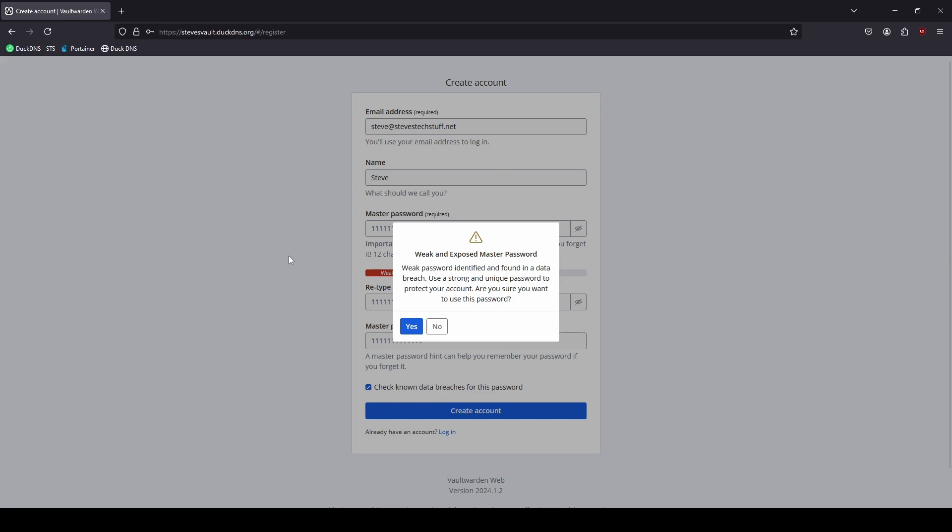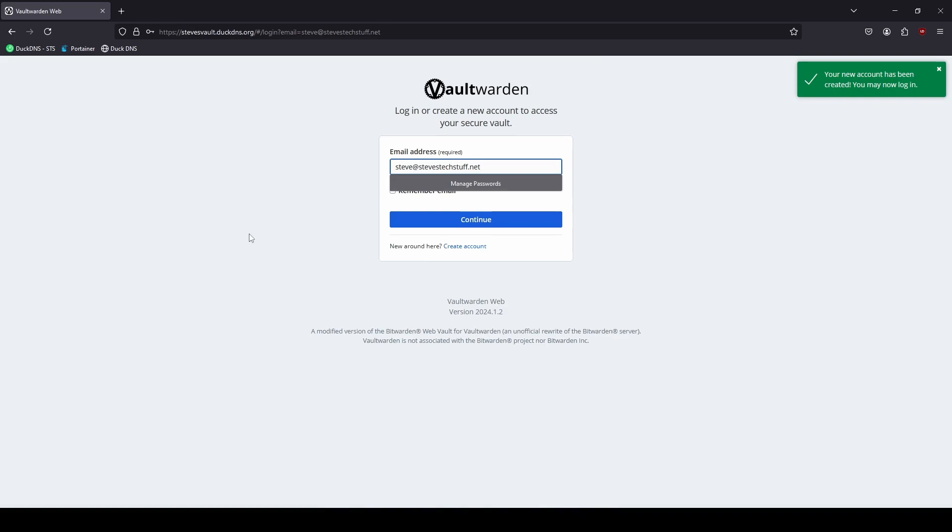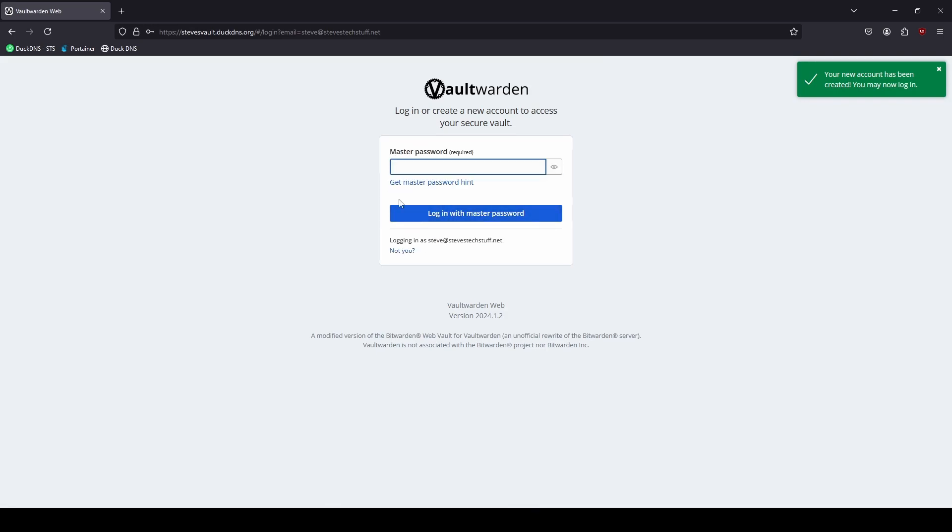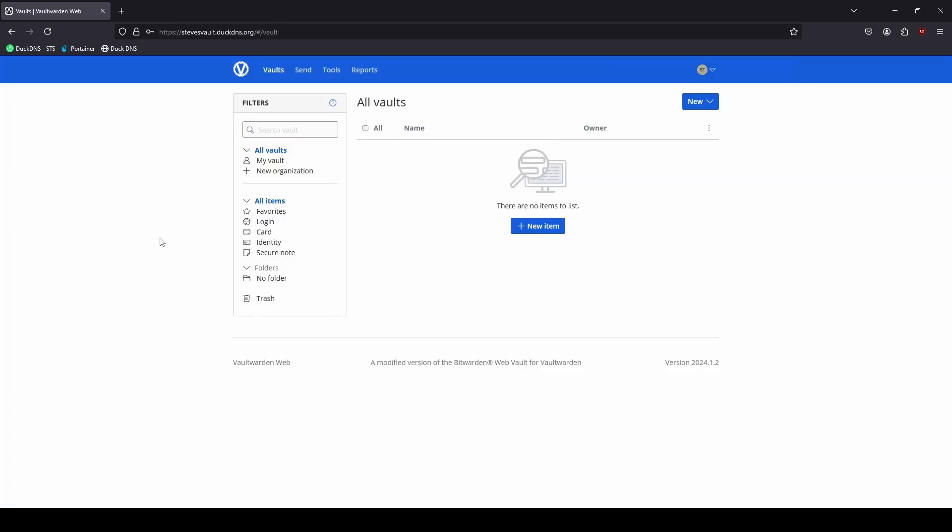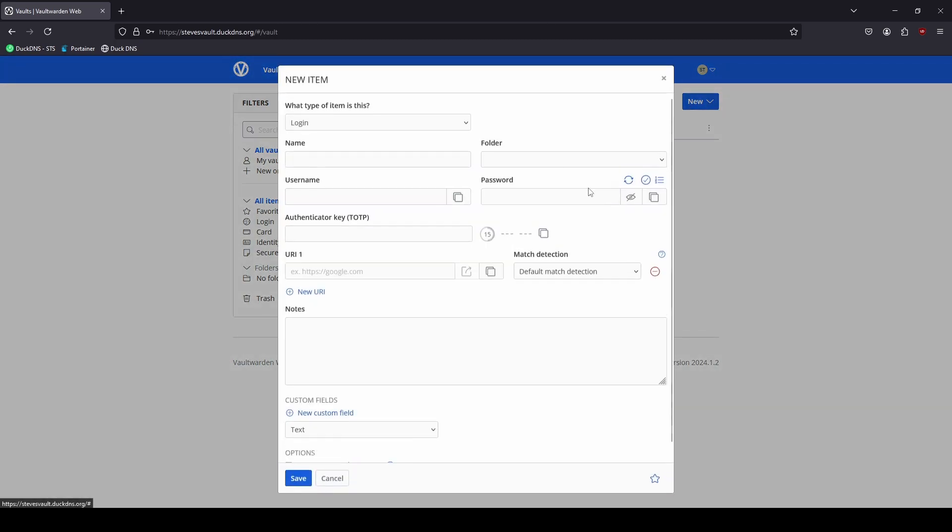I am going to go and continue to use this password for this example. However, if you get this error message during setup, go ahead and click on no here and go back and change your password to something that is more unique and is not on the data breach password list. I'm going to go ahead and click yes here to continue. And here we are. It's created my account and go ahead and log in. And it works pretty much just like Bitwarden. Now we can create a test item here.